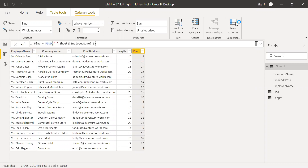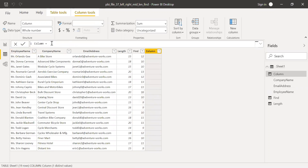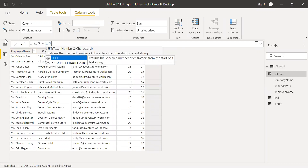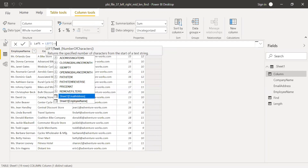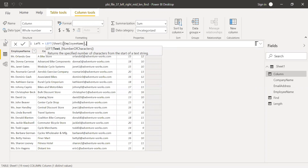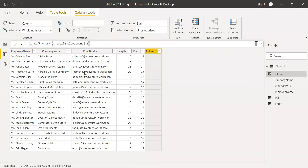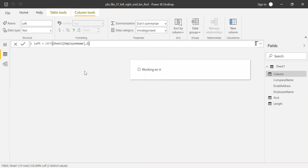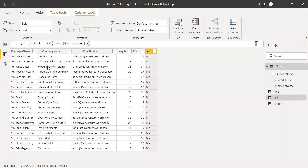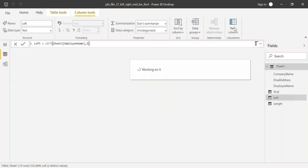Now let's try the LEFT function. Left equal to LEFT of employee name, and let's say the number of characters — I want just the first three, just the title. Hit enter. As you can see, I'm getting the first three characters.